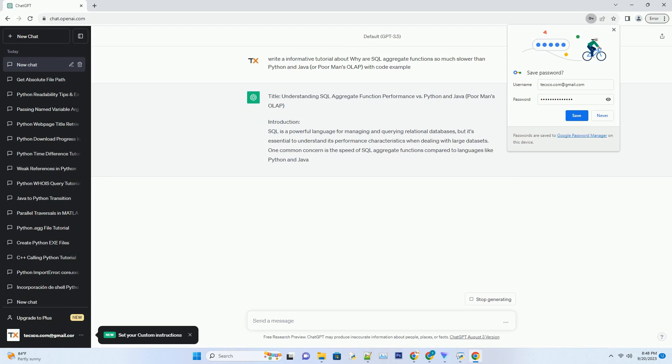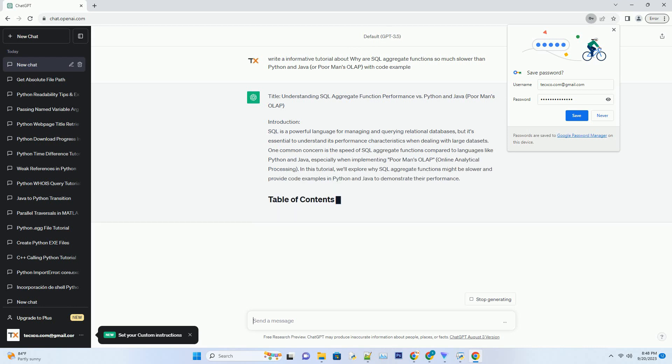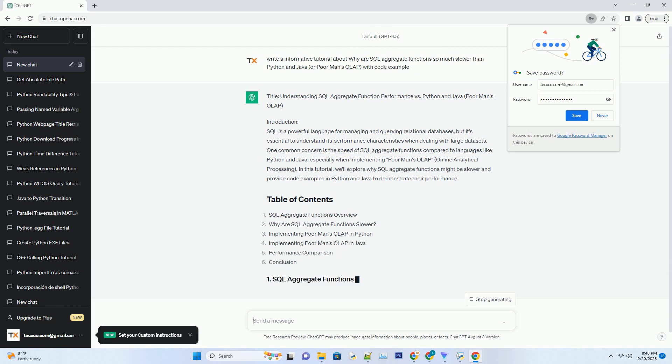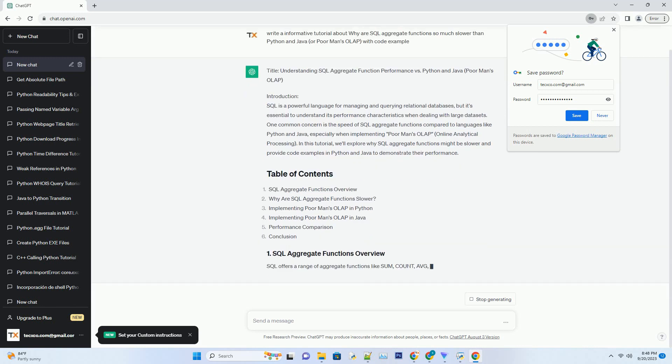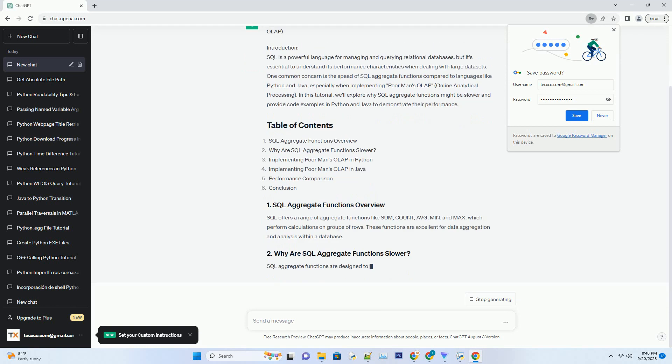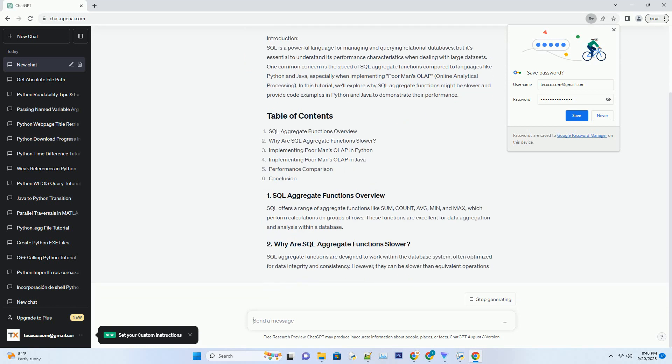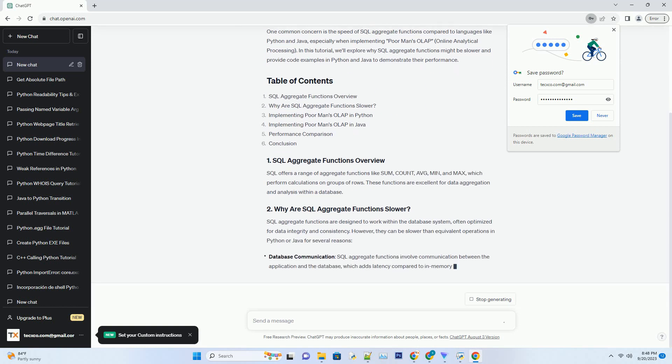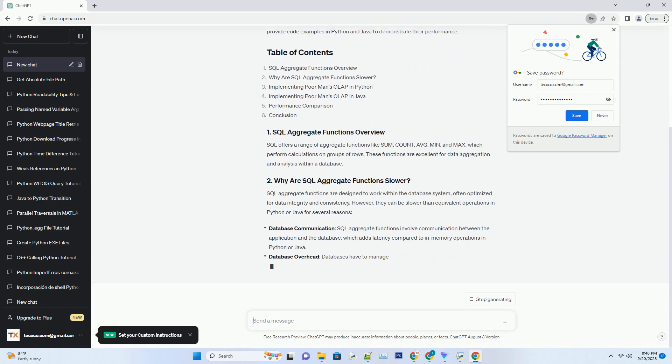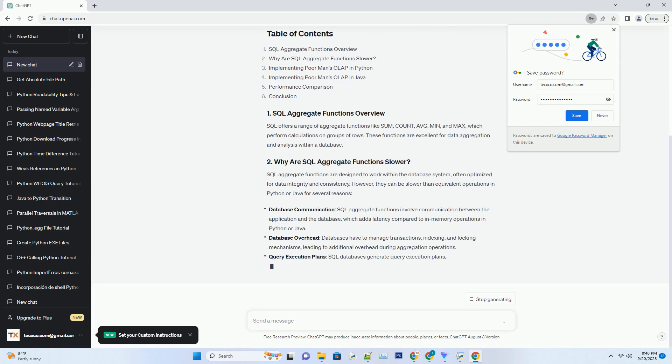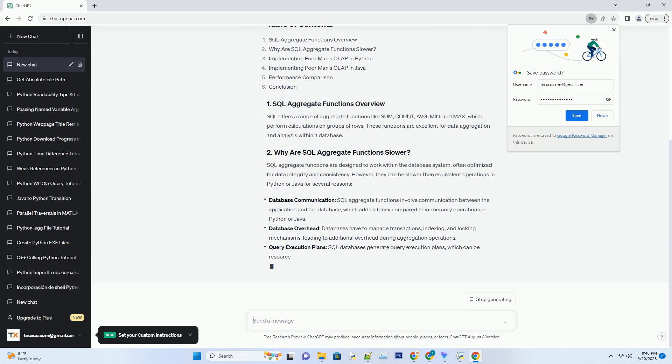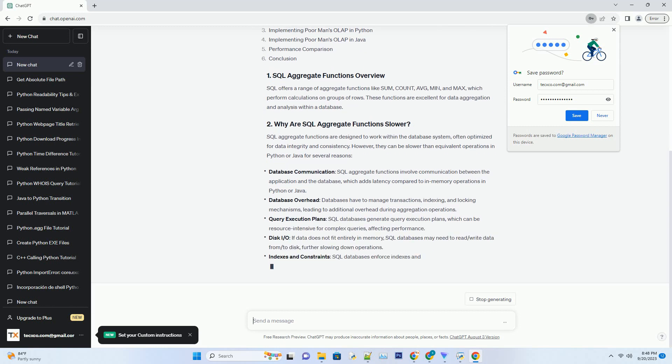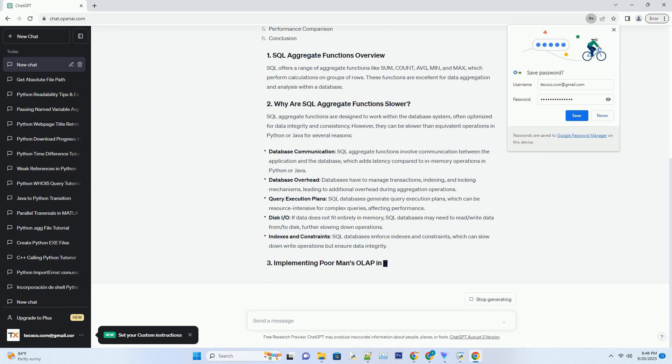Introduction: SQL is a powerful language for managing and querying relational databases, but it's essential to understand its performance characteristics when dealing with large data sets. One common concern is the speed of SQL Aggregate Functions compared to languages like Python and Java, especially when implementing Poor Man's OLAP (Online Analytical Processing).